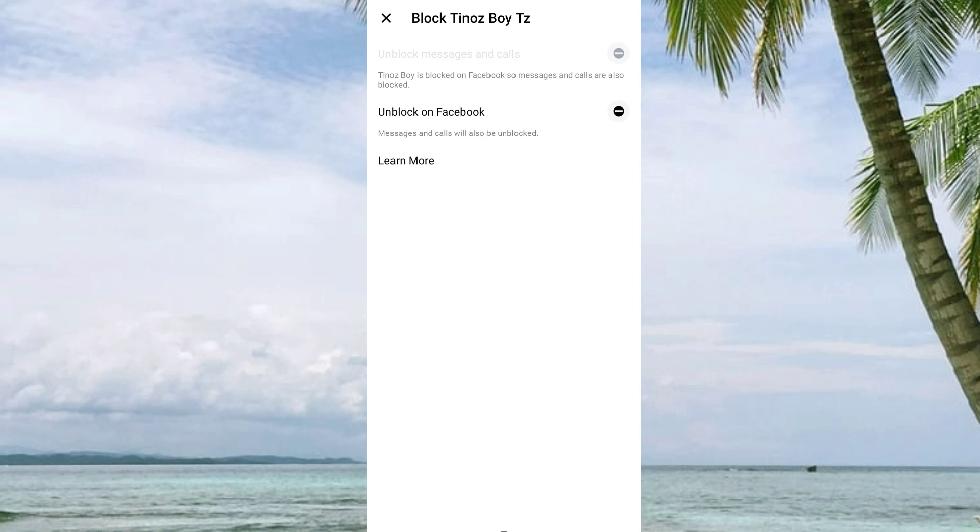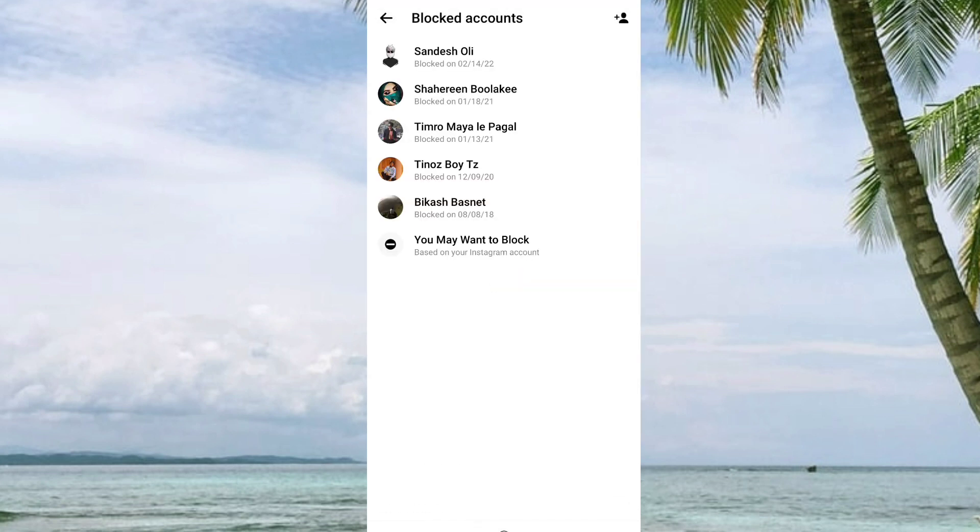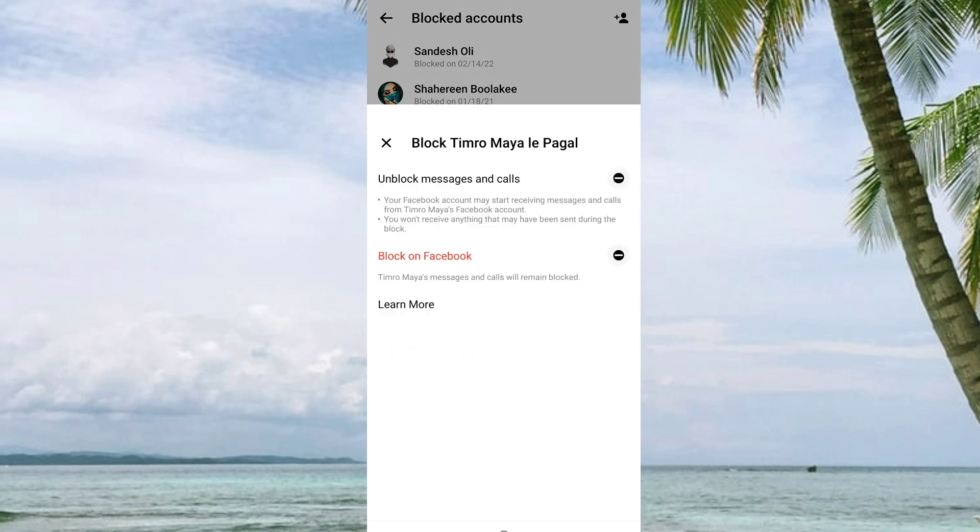Then select either Unblock on Facebook or Unblock on Messenger. You can do this from here.